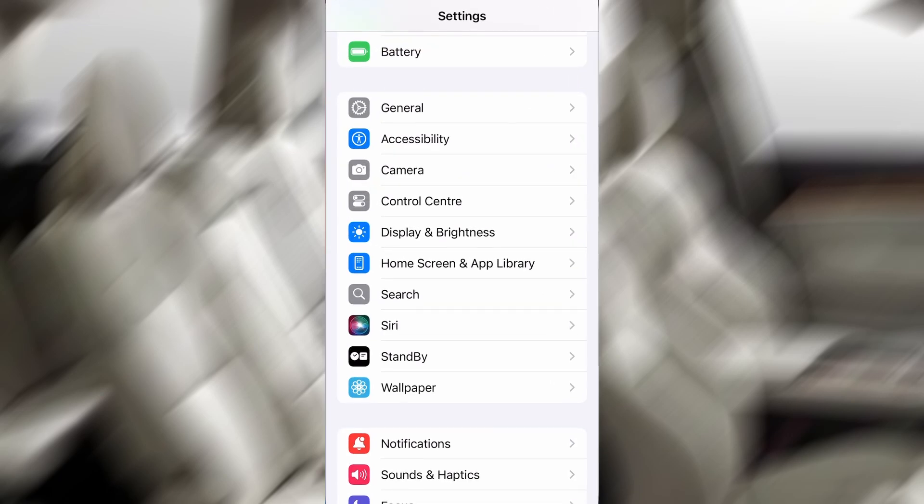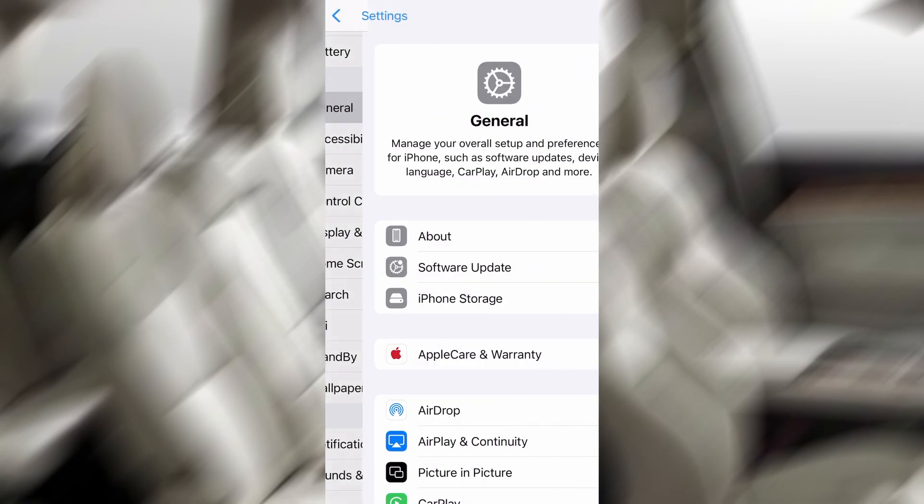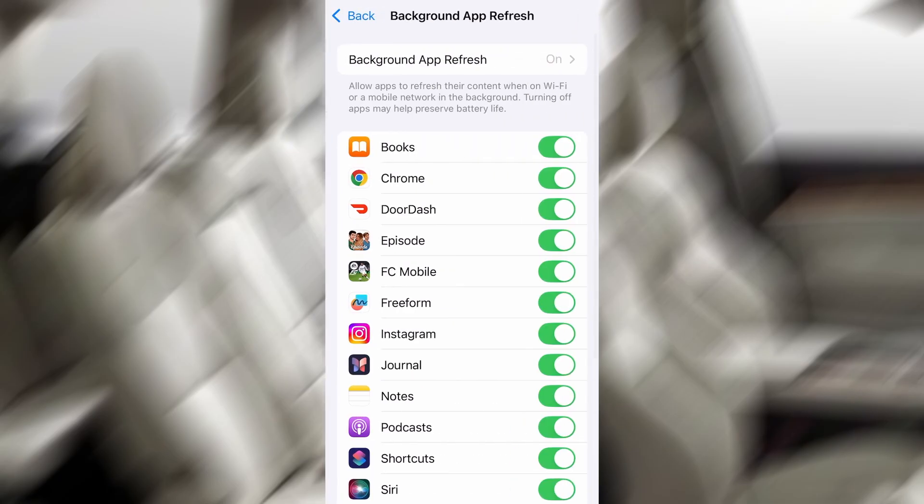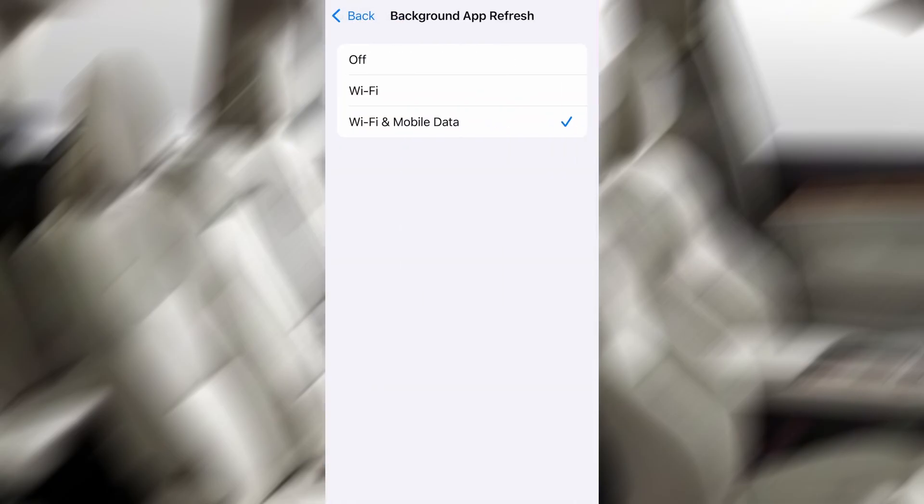Start by opening the Settings app on your phone, then tap General. After that, find Background App Refresh, and make sure it's set to either Wi-Fi or Wi-Fi and Mobile Data. This ensures the app can stay active in the background.